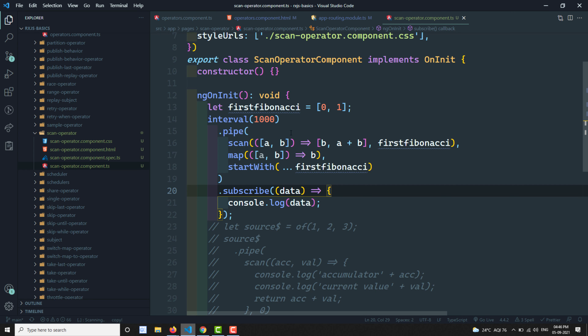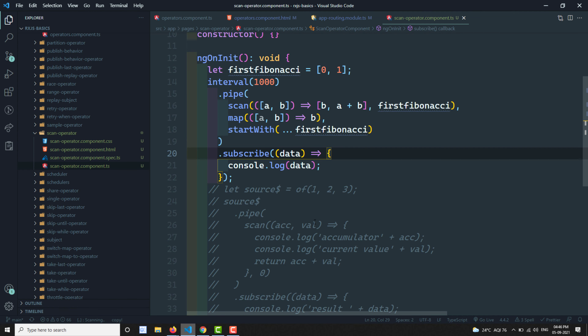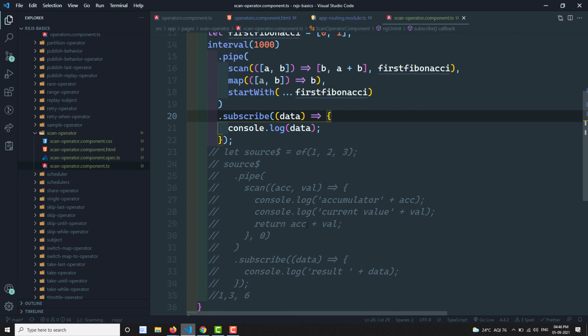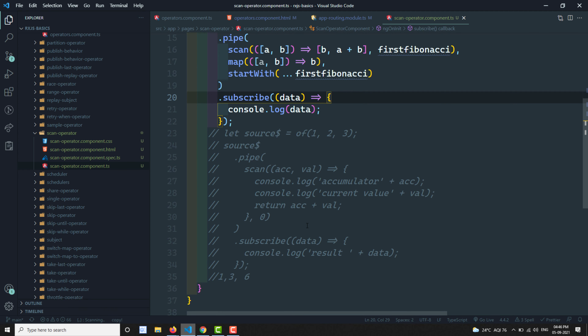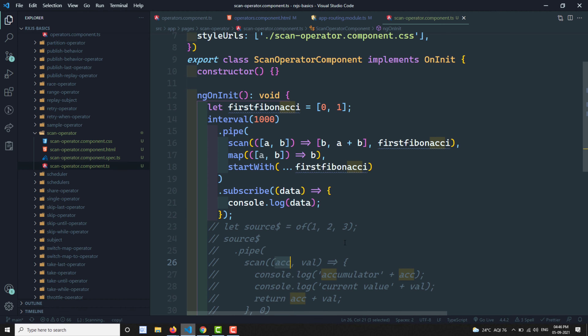Hope you understood the scan operator. Just remember: the scan operator maintains state — it remembers whatever the previously emitted value is and stores it in the accumulator. If you want to do any logic with the previously emitted value, you can use the scan operator. If you have any doubts or suggestions, please post in the comments below. If you like this video, please support me by subscribing to my channel. Thank you.